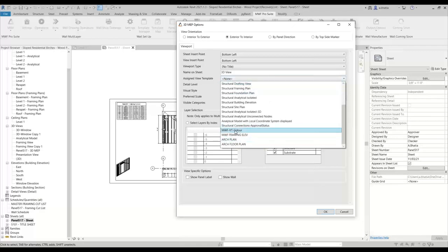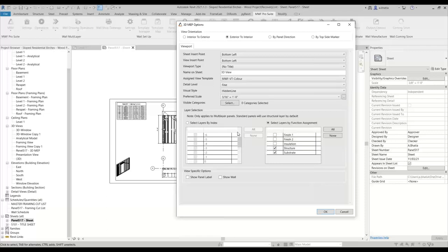In my case, I have something called VT color, or view template color for MWF, so that it colors all my studs a specific way. I'm going to use that specific template. All the settings specified under here will basically be ignored and it will just use the view template that we've specified here.